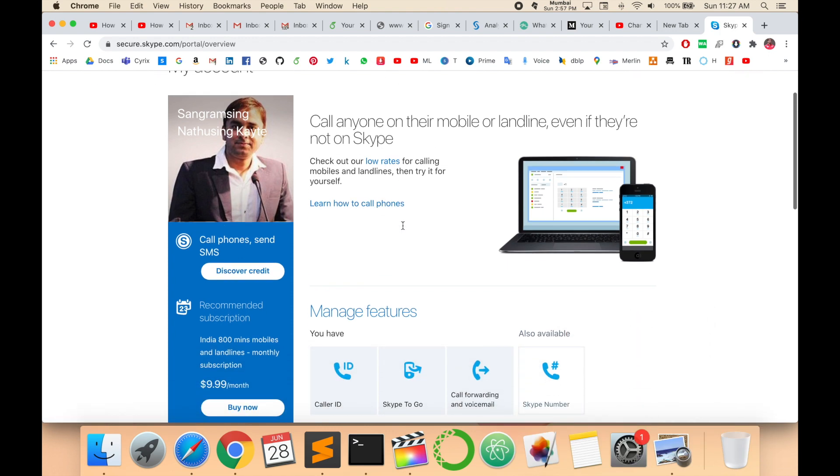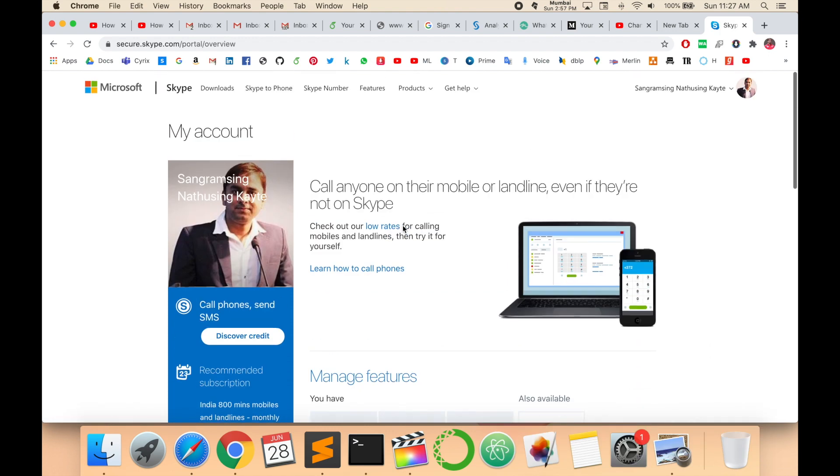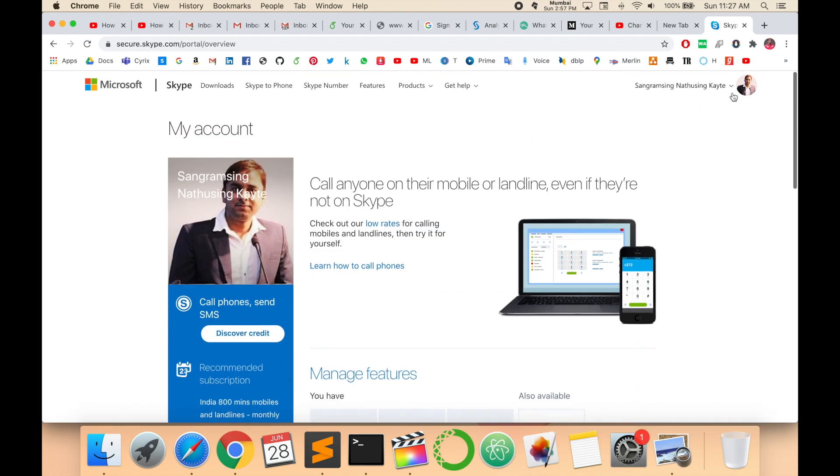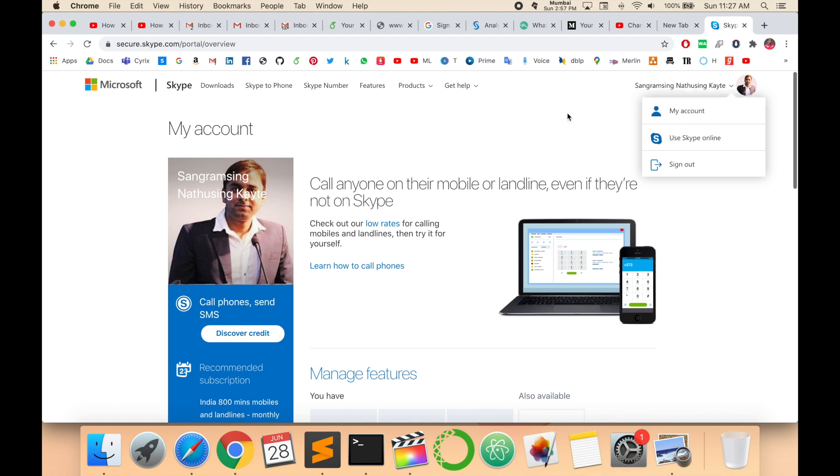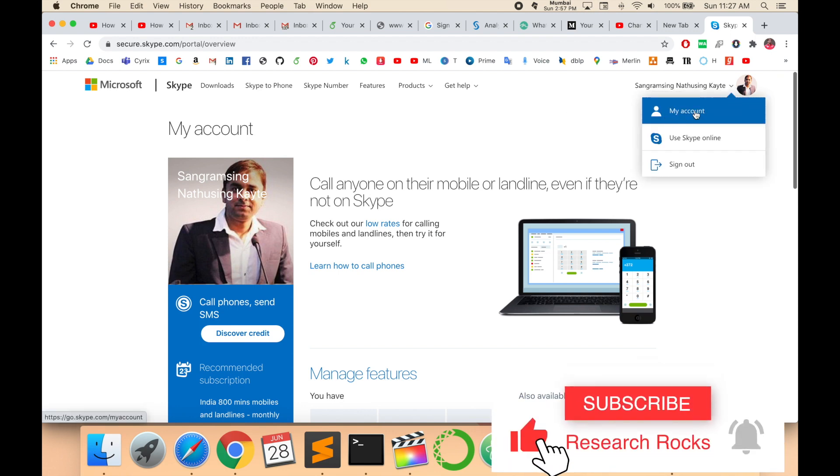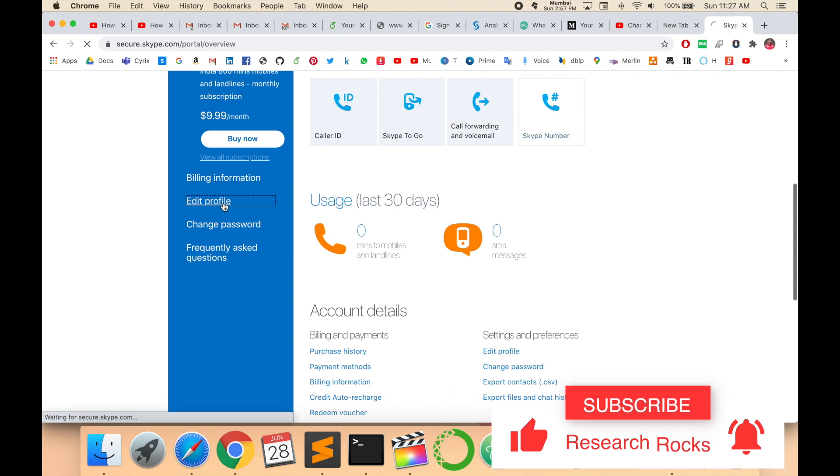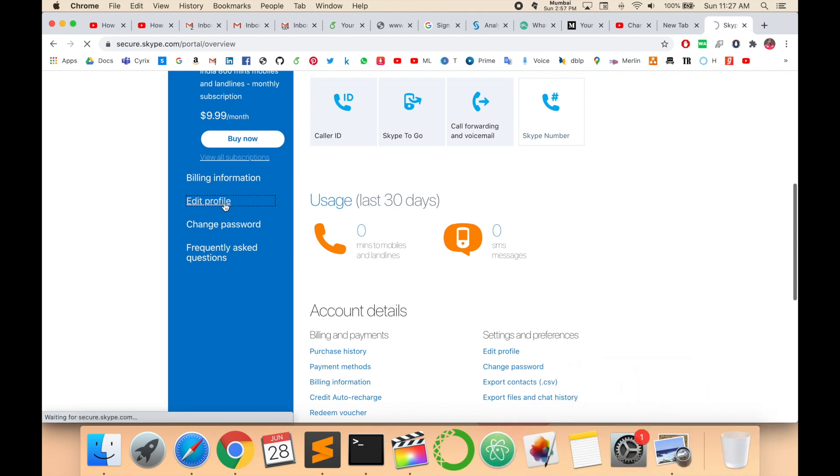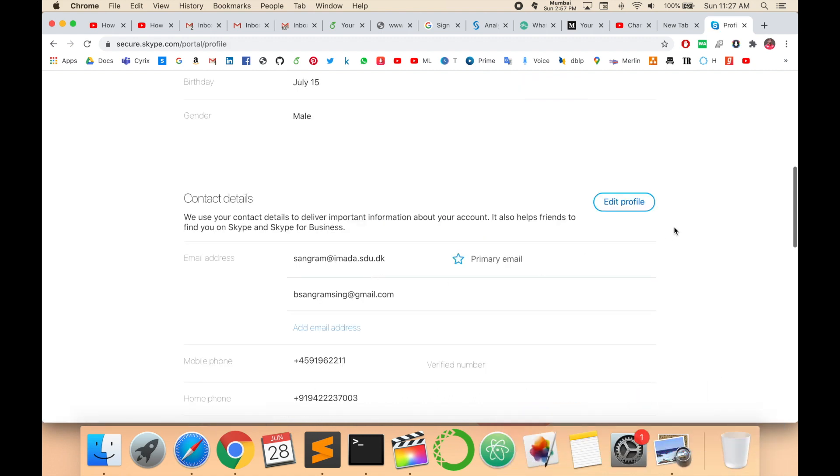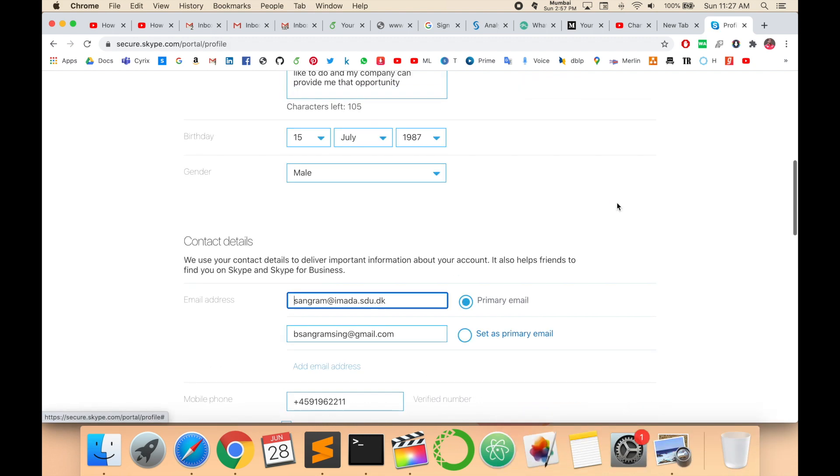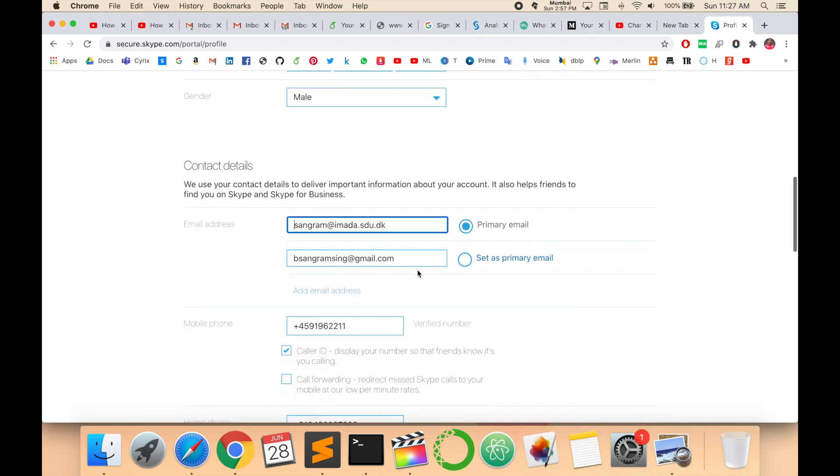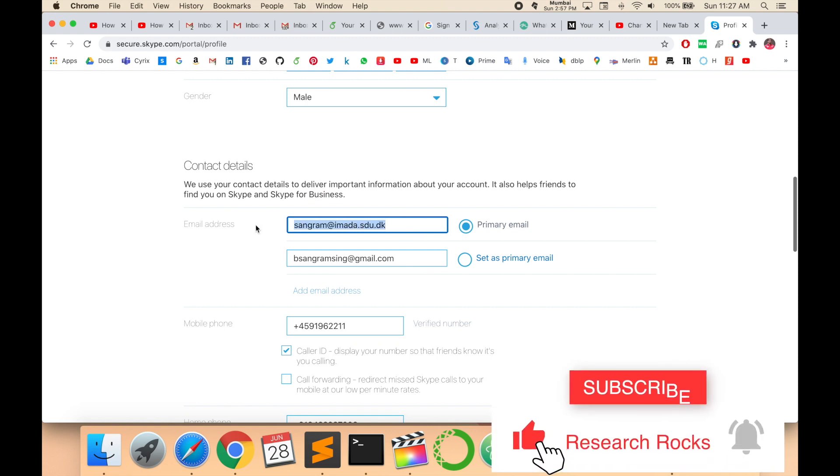Now I want to change my Gmail account email ID and add a new email ID. So click Account, Edit My Profile, and here Edit Profile. Here is my primary email ID. Now I will change this primary email ID.